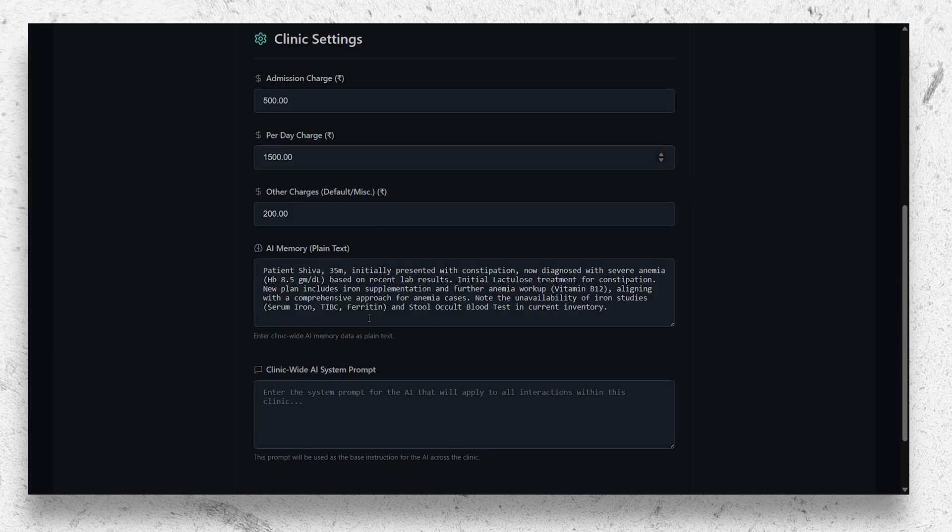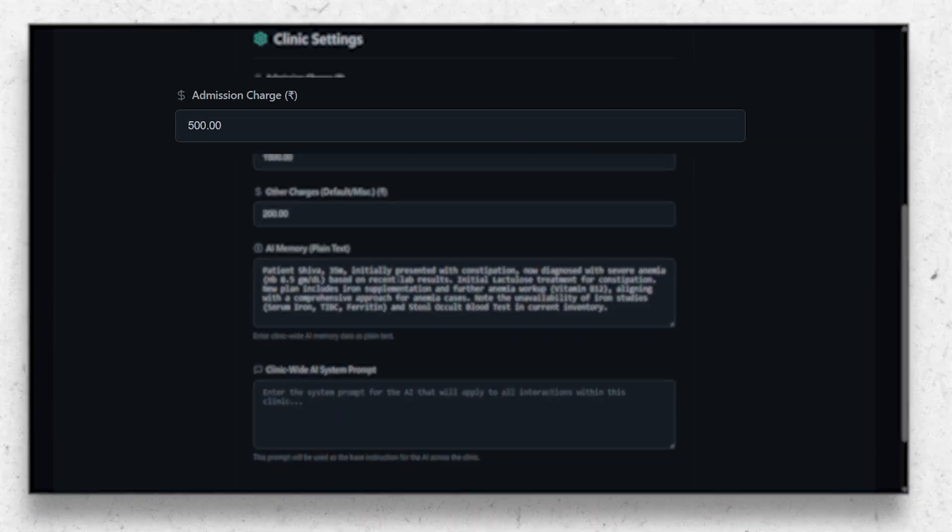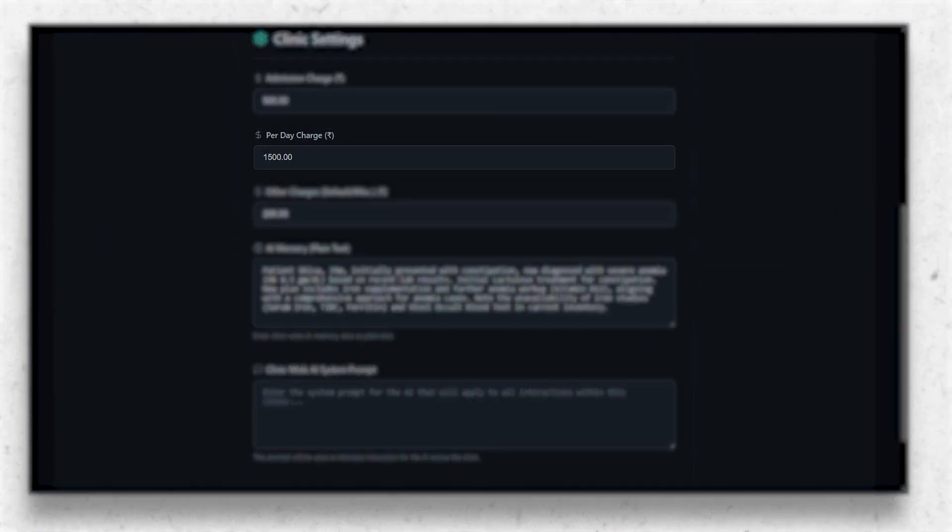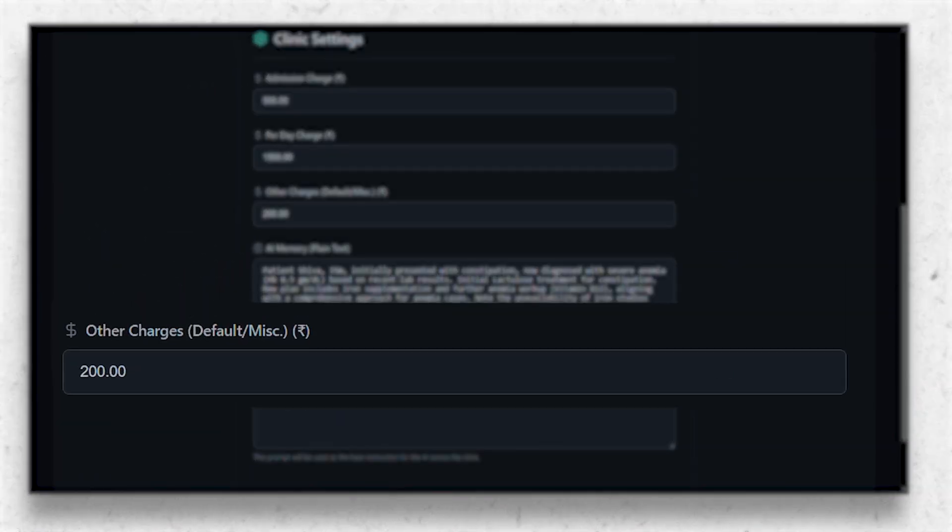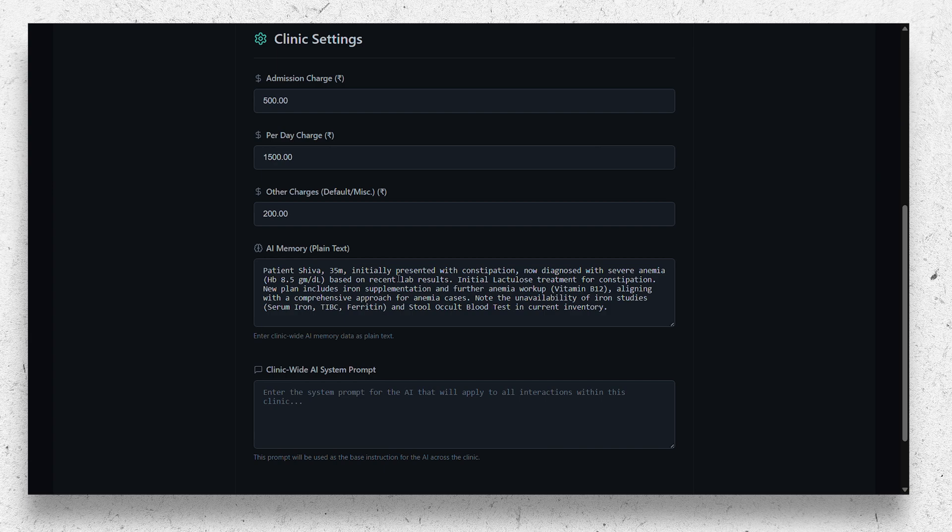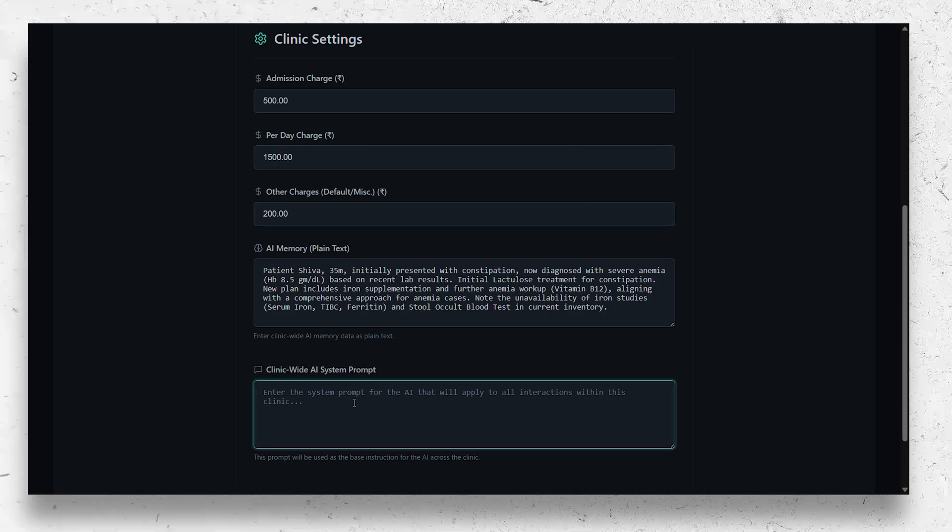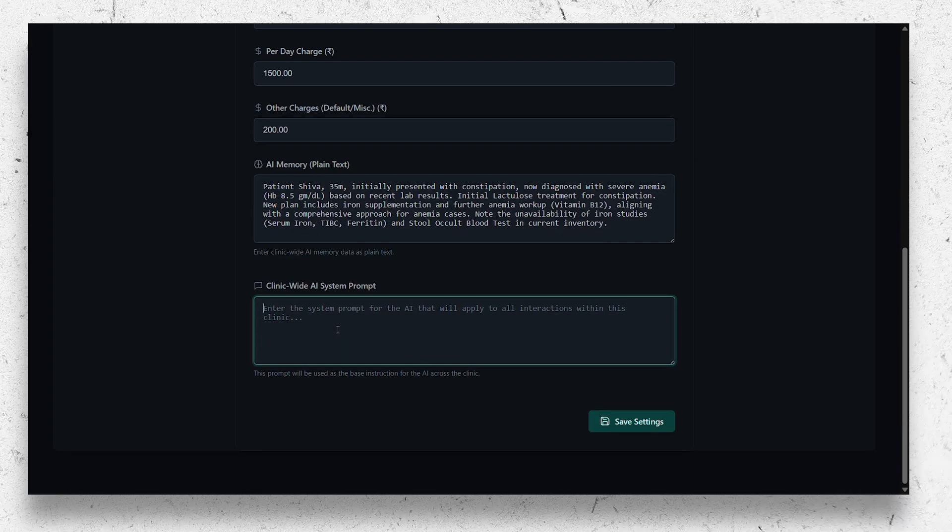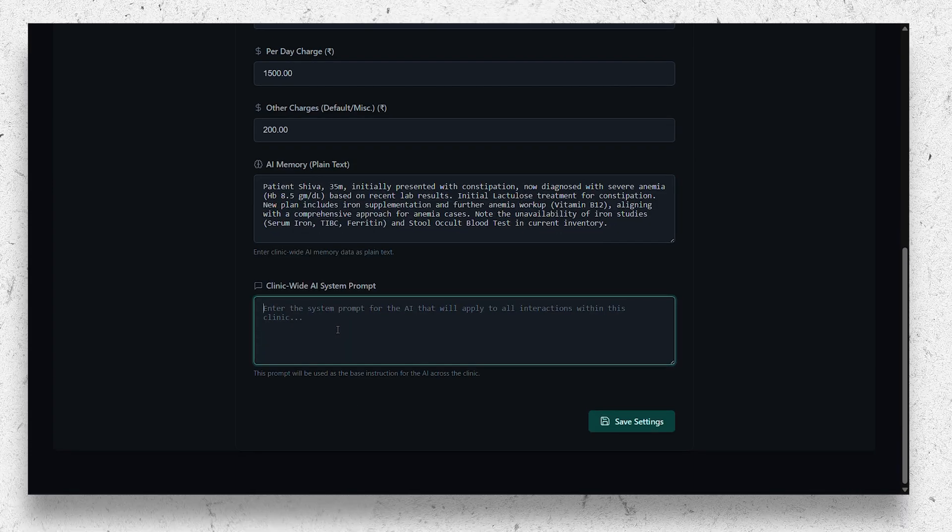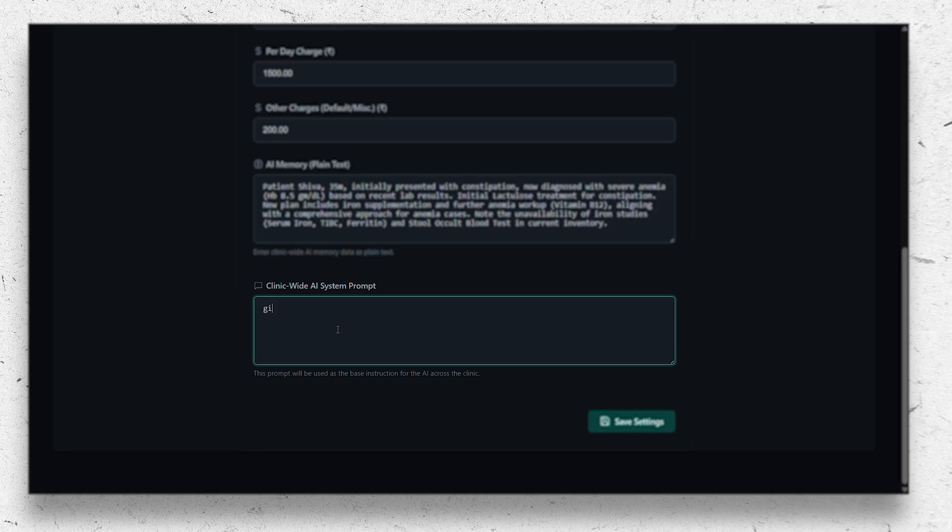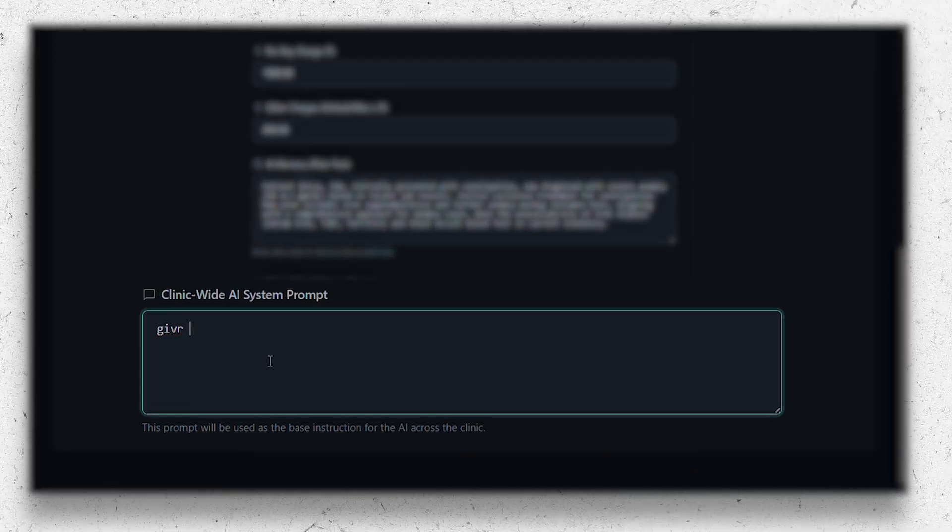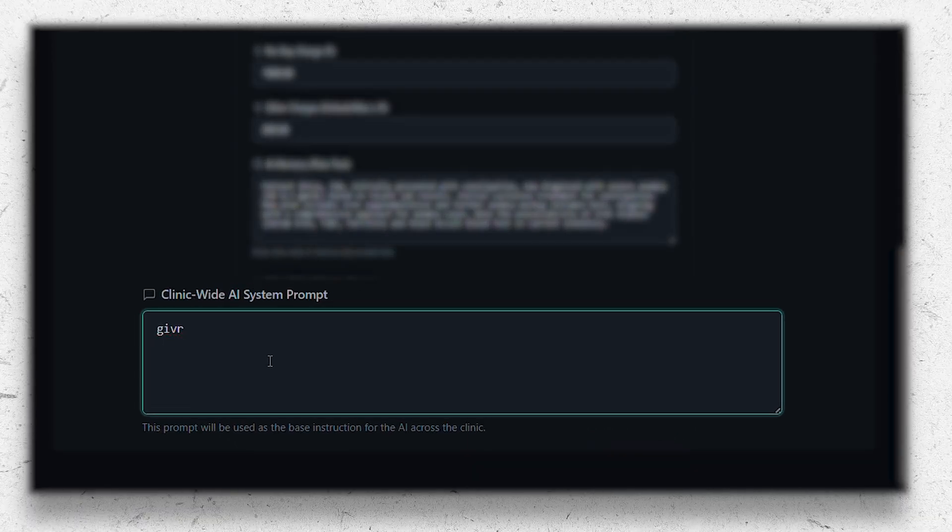It also has the ability to add system instructions to the AI where you can add instructions like 'give multivitamin tablets for all the patients,' where the AI will automatically place order for the multivitamin along with the required medications for the case.